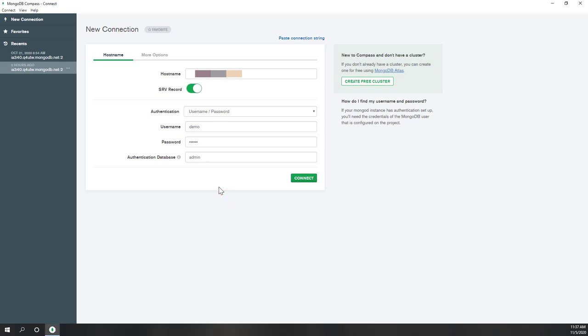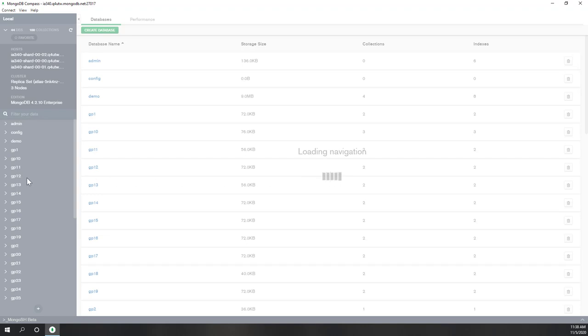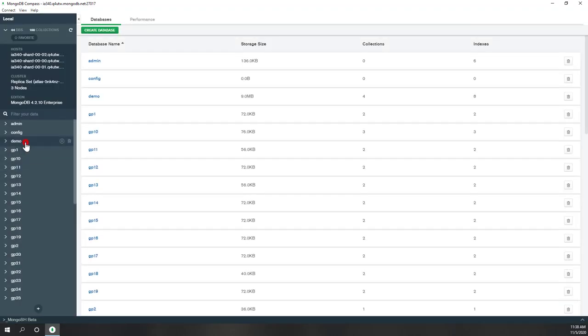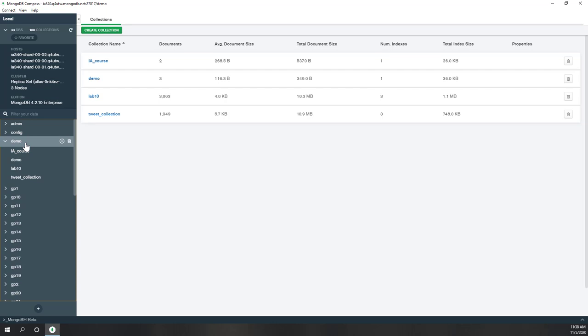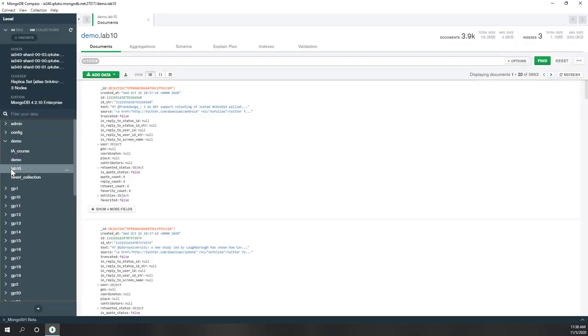In this lab we're going to see how we can make queries of tweets in MongoDB Compass. Compass is a GUI for MongoDB, similar to pgAdmin for PostgreSQL. We're going to log in with our hostname, and you need to type your username — in my case it's 'domain' — and also your password. By default the authentication database is admin, so let's connect. Once connected, you need to find the collection that belongs to you. My collection is called 'demo' and you can see the tweets we collected from lab 10.